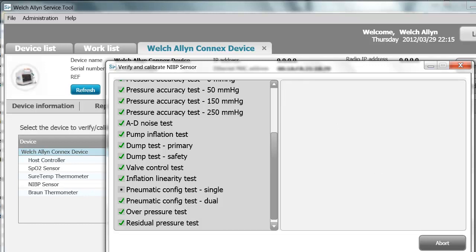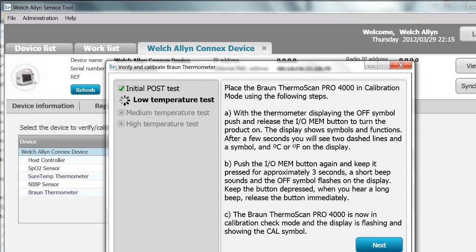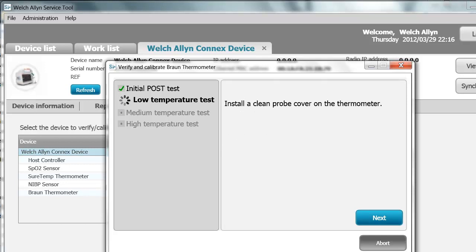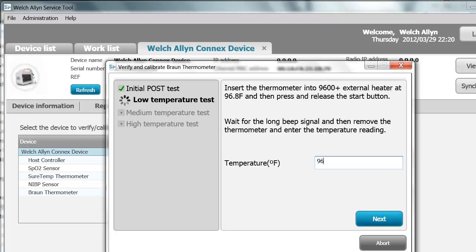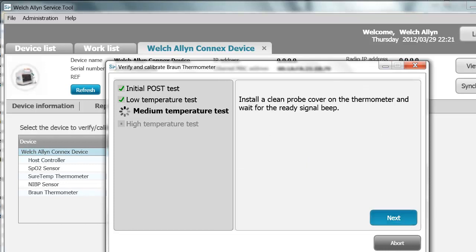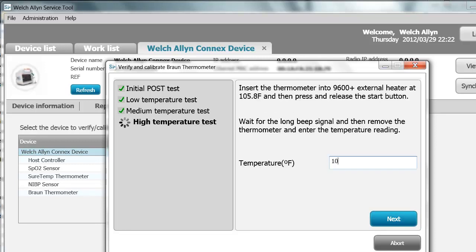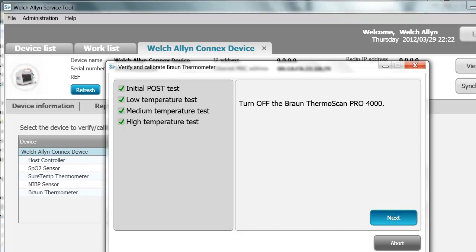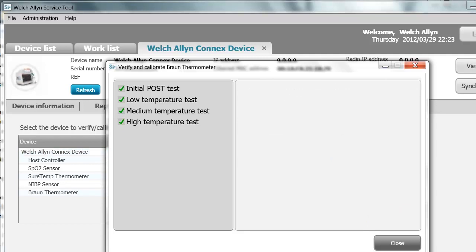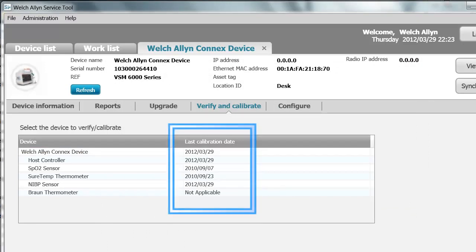As the NIBP test completes, go on to the Braun. Follow the on-screen instructions. Put the Braun thermometer into calibration mode. Read the value and enter the medium value, then enter the high value. Now turn off the Braun. As the test completes, the close button will appear. Pay attention to the last calibration date for the device — it changed for the device, the host controller, and the NIBP sensor. It did not change for the SPO2 sensor, SureTemp, or Braun thermometers, as those are only verification or functional checks. If one of these were out of specification, you would need to replace that module.